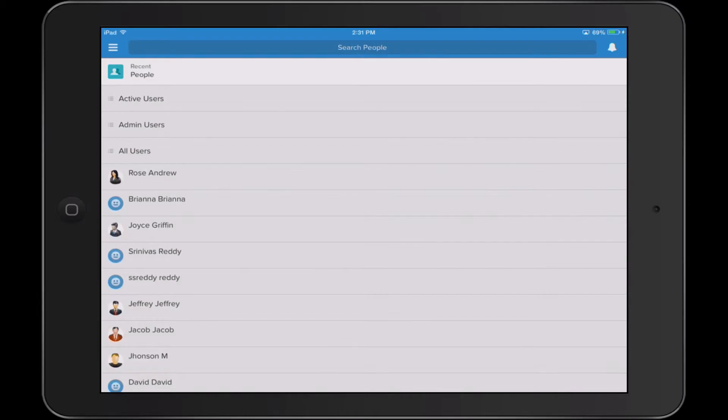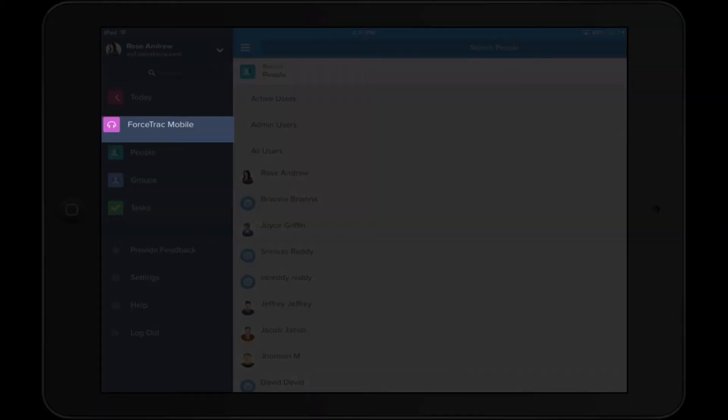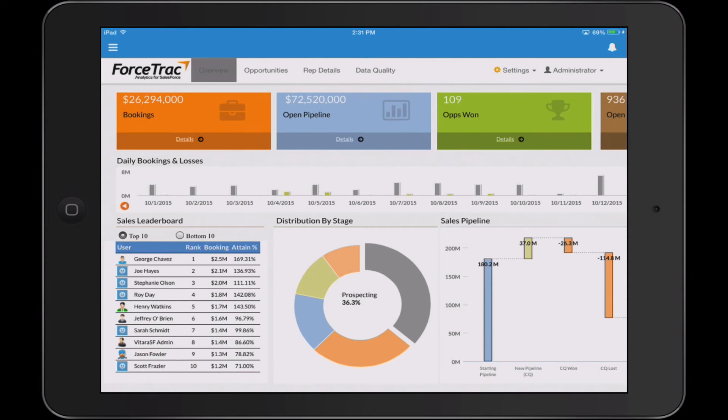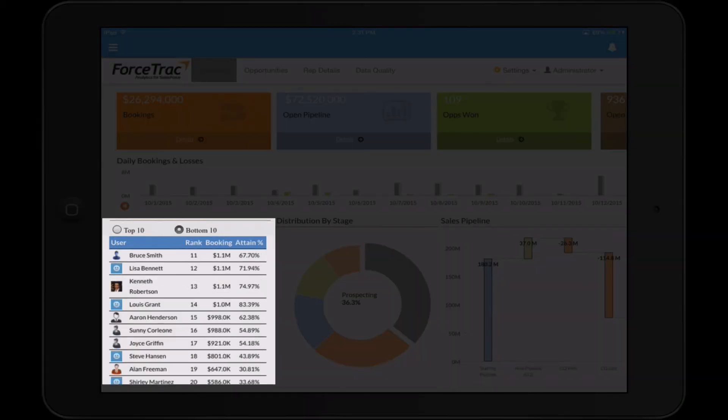Similarly, in the Salesforce One mobile interface, you'll see a tab for the ForceTrack application — just like in web — and again, fully interactive.